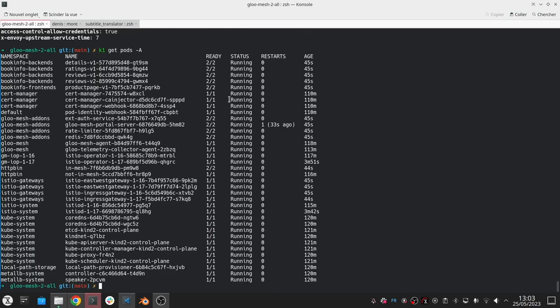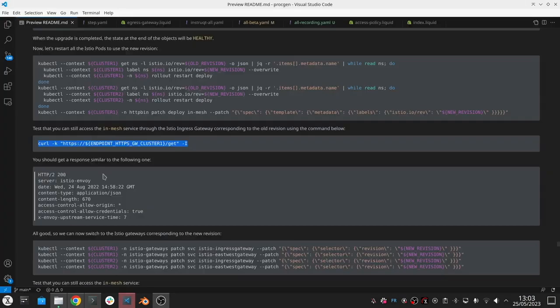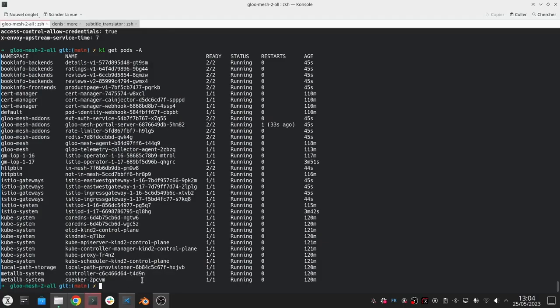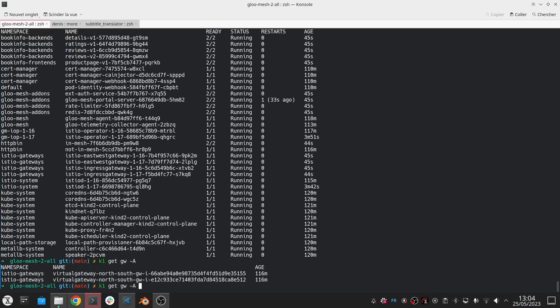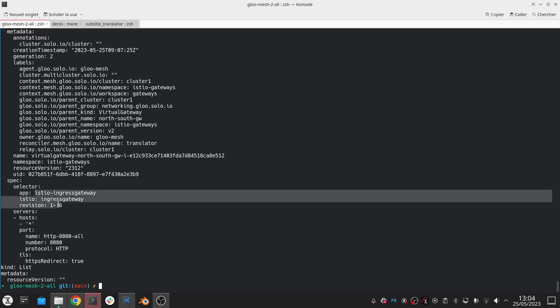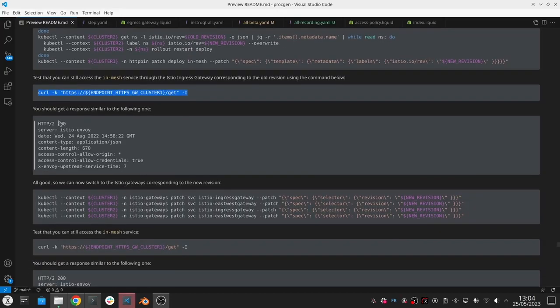Everything is fine, but right now we're still using the old gateway, the gateway of the previous revision, the 1.16 gateway to expose this application. I can look at this gateway object here and you can see that it's still using the 1.16 revision. So what I need to do now is I've moved my workloads to the new revision, I want to move the gateway to the new revision as well. You can also do the opposite by starting by the gateway and finishing by the workloads.